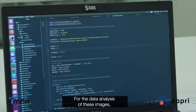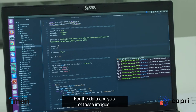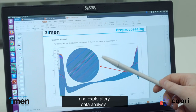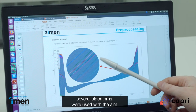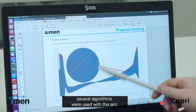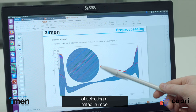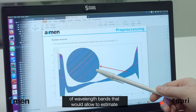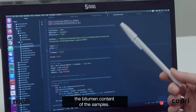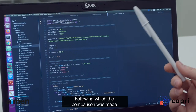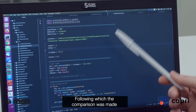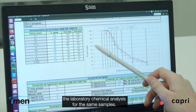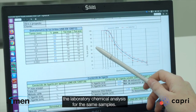For the data analysis of these images, after the use of pre-processing image techniques and exploratory data analysis, several algorithms were used with the aim of selecting a limited number of wavelength bands that could allow to estimate the bitumen content of the samples, following which the comparison was made between the analyzed optical data and the laboratory chemical analysis for the same samples.